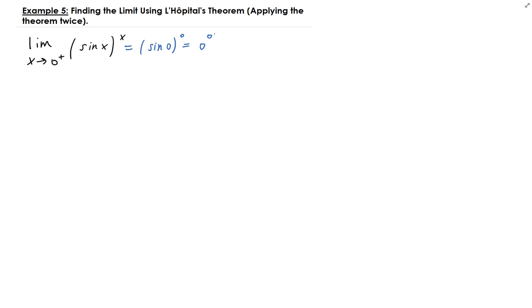This is an indeterminate value — it's not equal to 1. Also, in this problem we need to apply L'Hôpital's theorem twice. This type of function is in exponential form, where we have a function of x raised to a variable x. This is very similar to the example of (1 + 1/x)^x. We need to use the natural log in order to bring down the x.